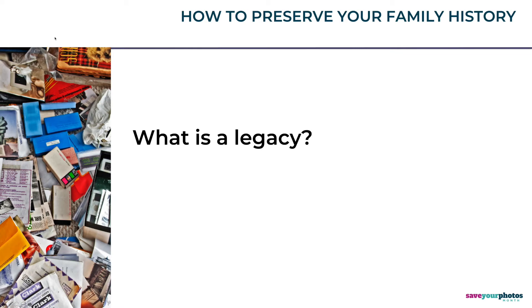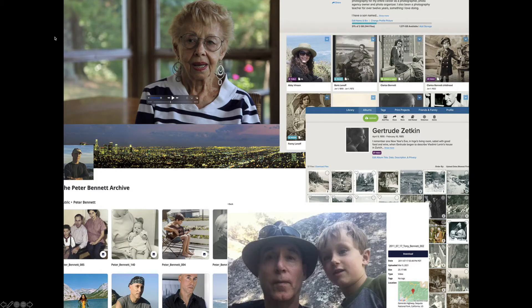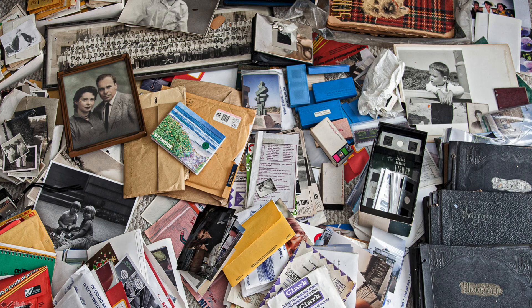It's a subject I'm starting to explore for my own purposes, and I'll be sharing that process as I go through it in a series of videos documenting the steps I'm taking to organize and create a visual history of my family in photos, videos, documents, and anything else that contributes to the story.